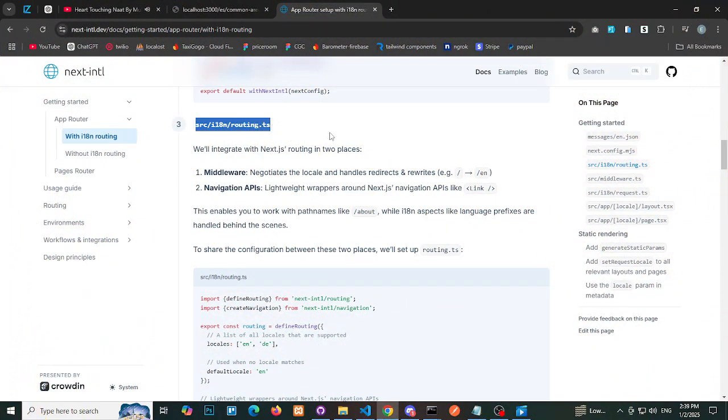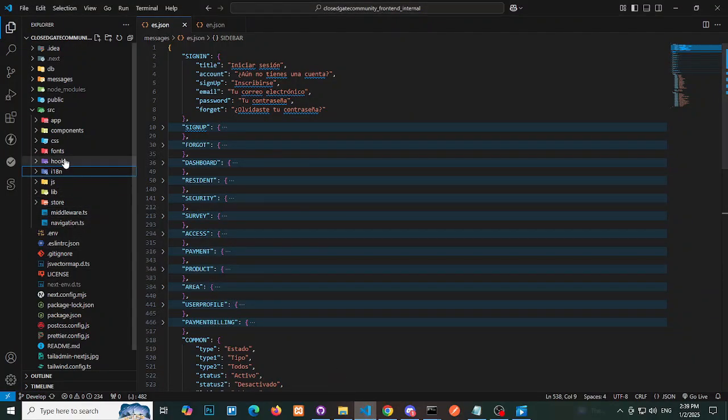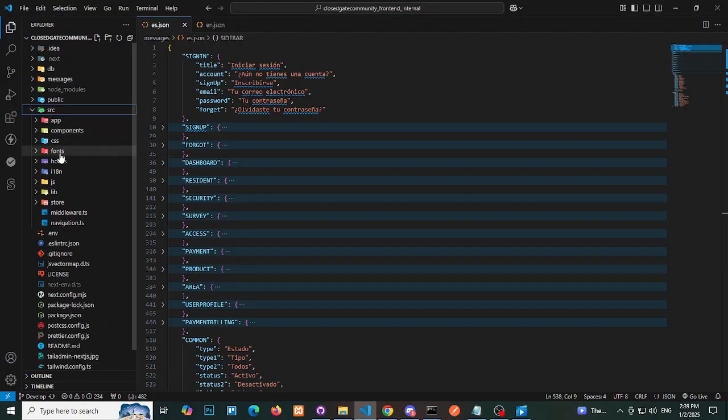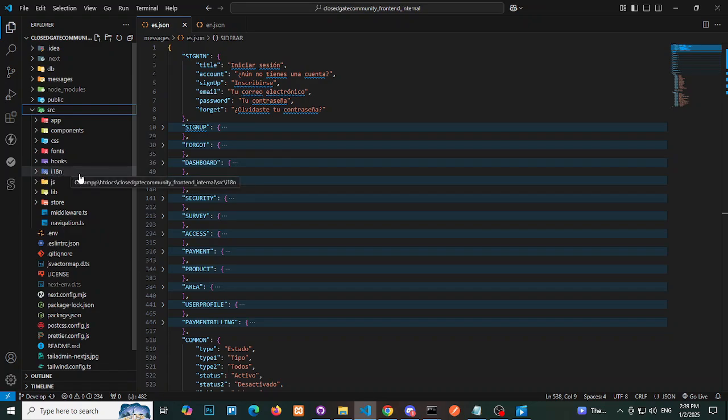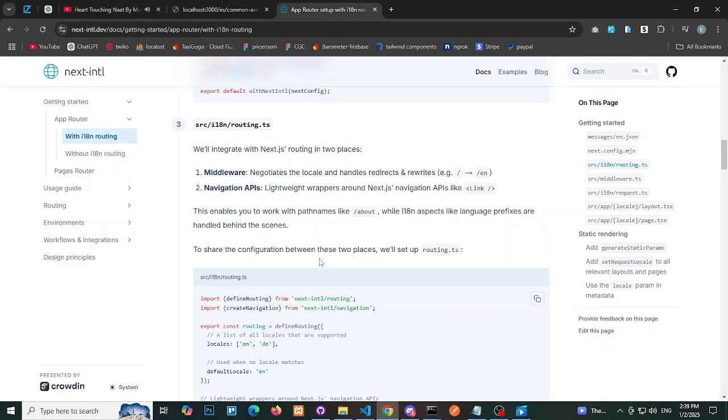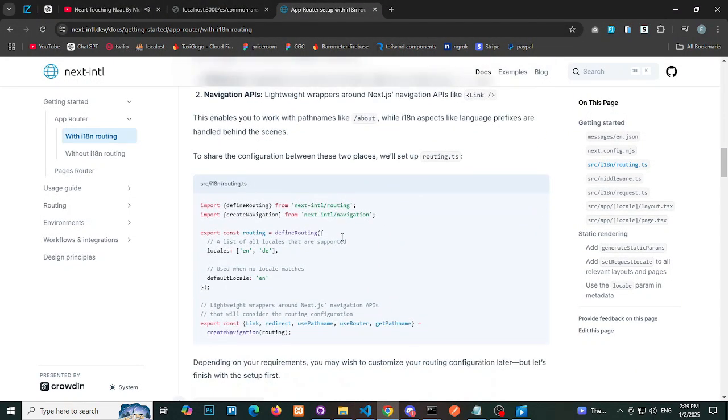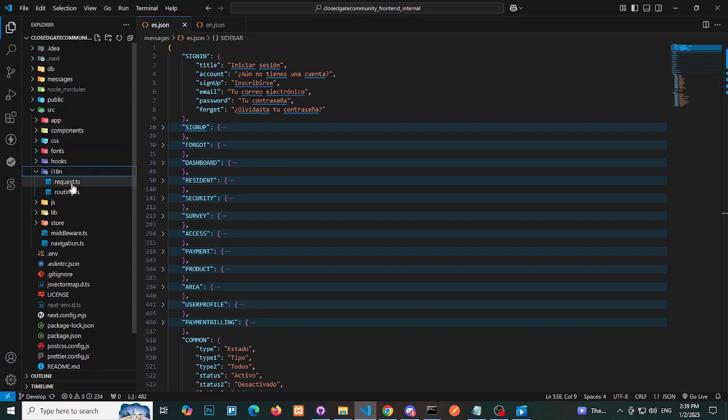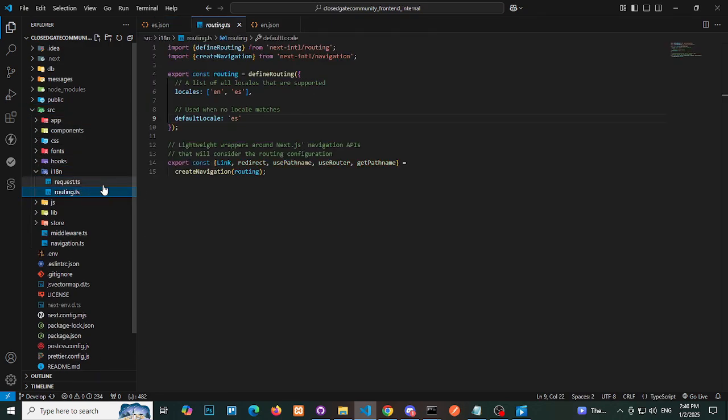Step 4: Create an i18n folder. Inside the src folder, create a new folder named i18n. Add a file named routing.ts in the i18n folder. Copy the appropriate code and paste it into this file.